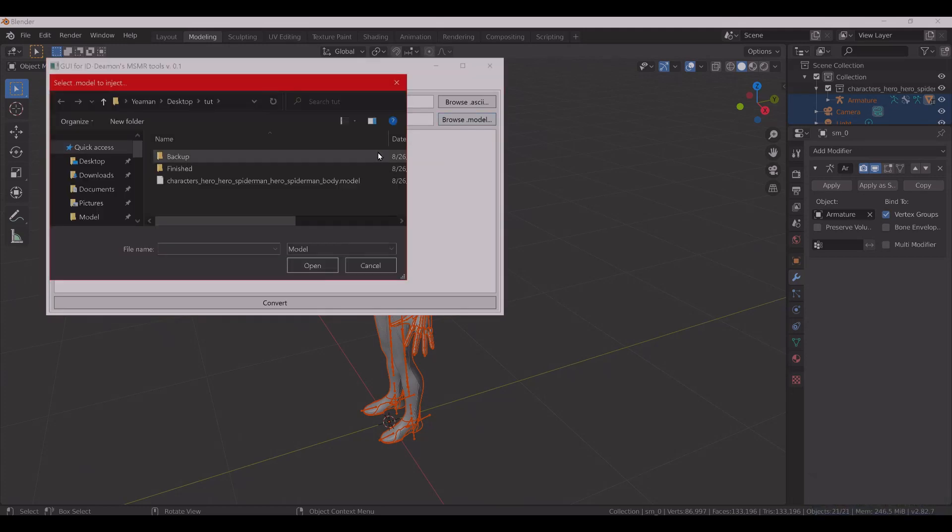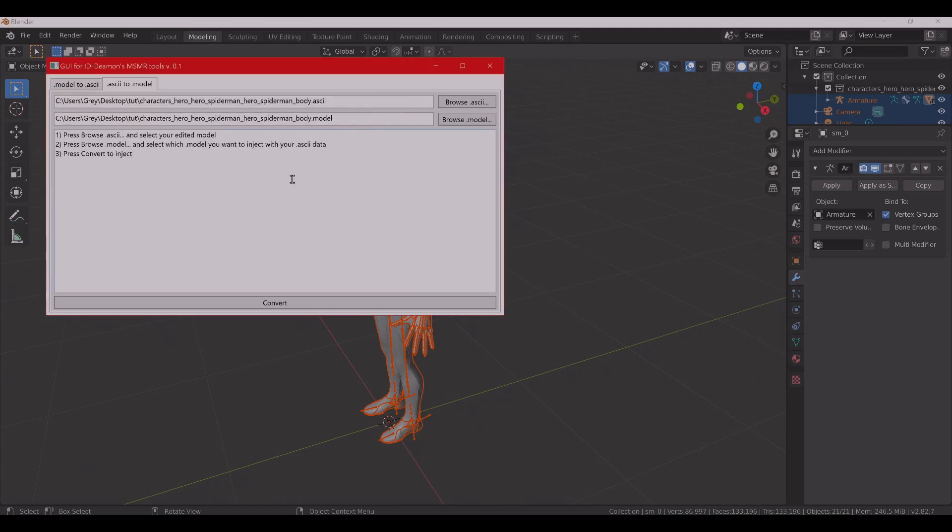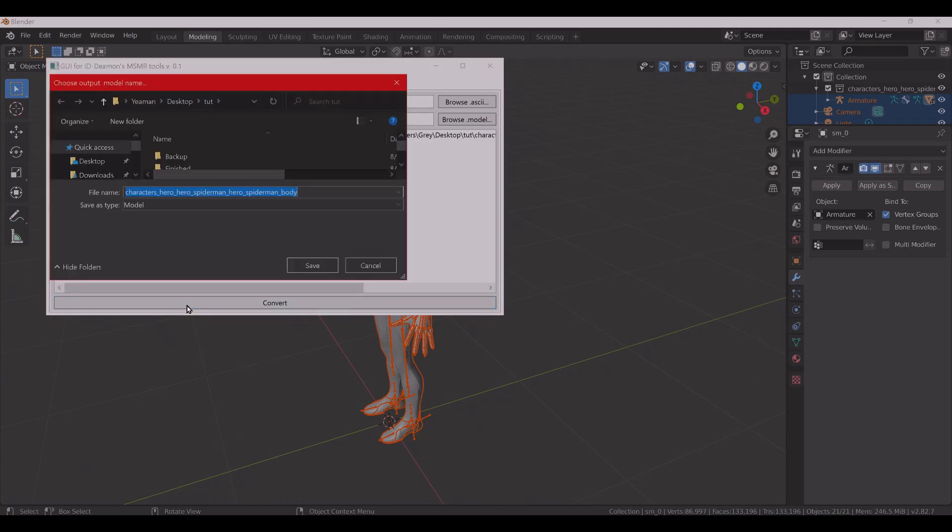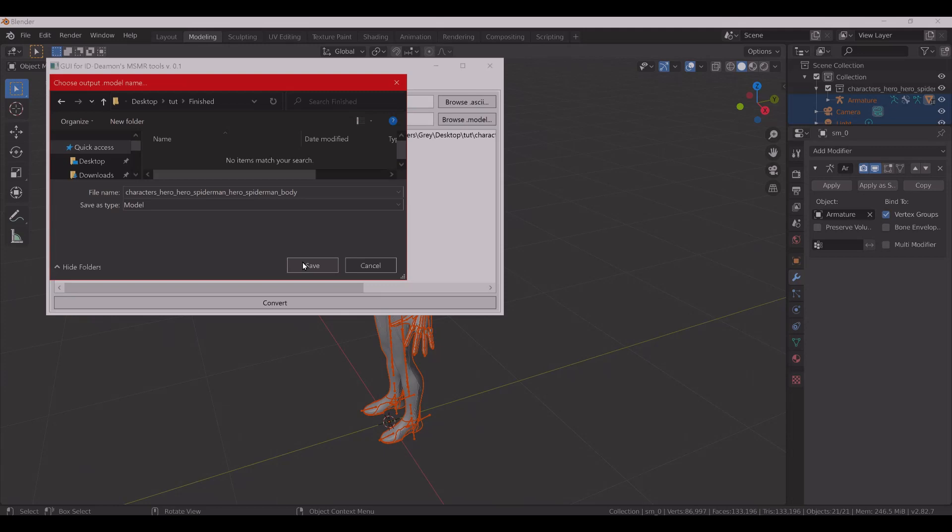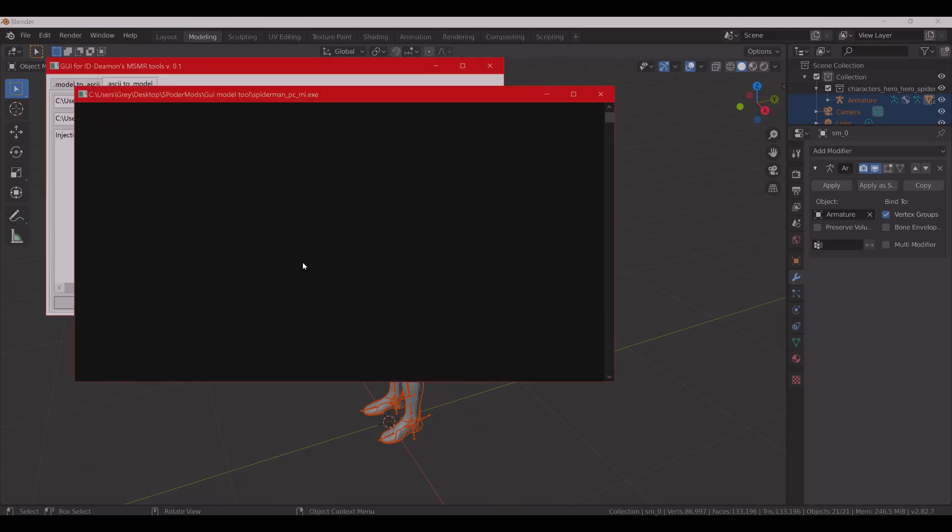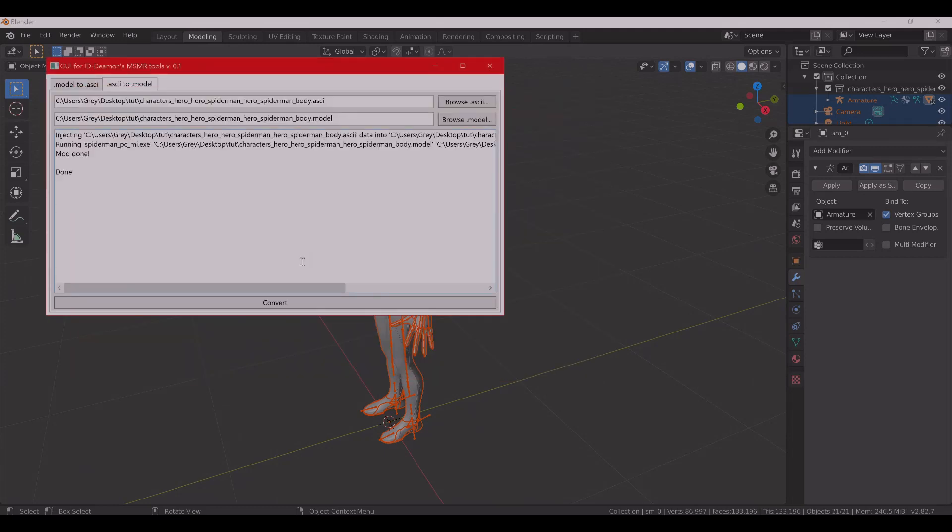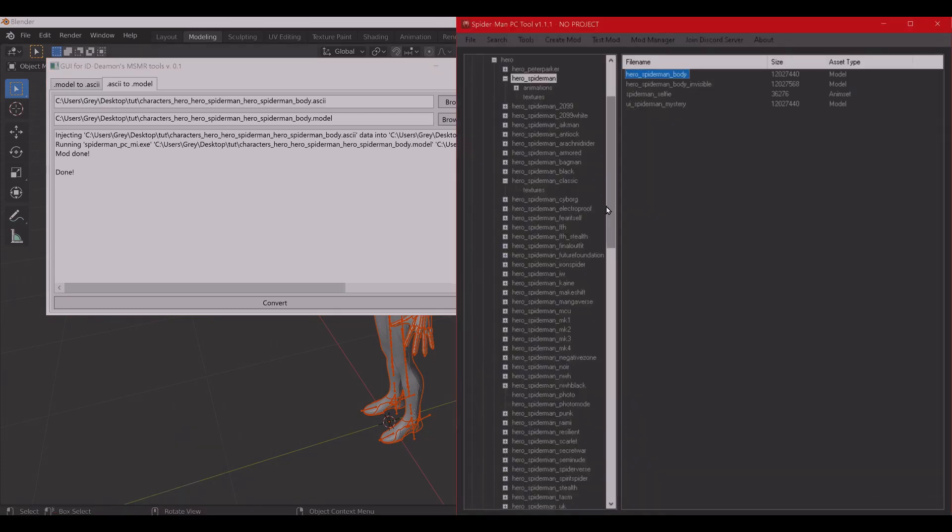So, doing the ASCII and the .model, now you're going to convert them. It's going to ask you where you want to save it. I have a separate folder just to keep things organized. Go ahead and save that. Go back to the Spider Tool, and then go ahead and replace where you got it from.